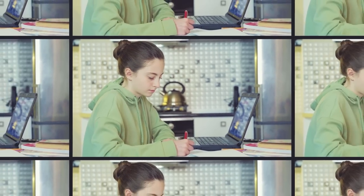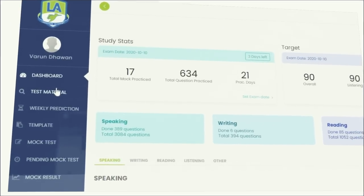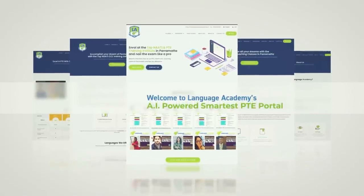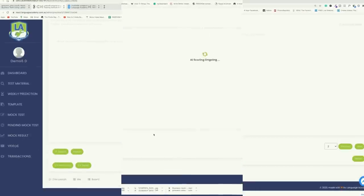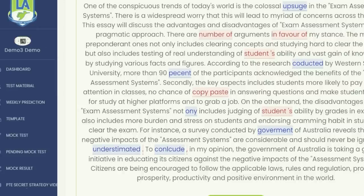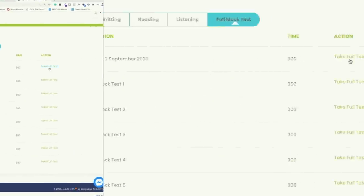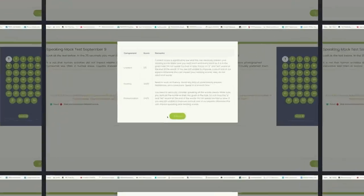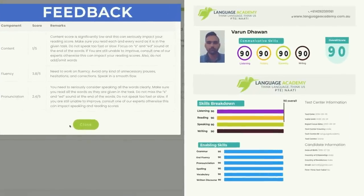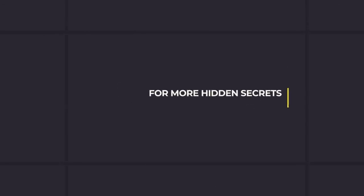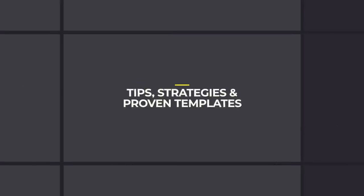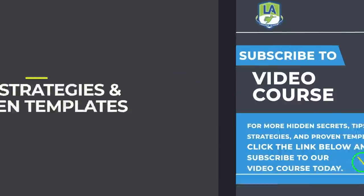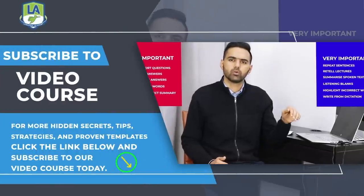Now crack your PTE sitting at home. Language Academy brings to you the smartest AI-powered practice portal with instant scores and feedback for all the tasks. Along with practice questions, access free sectional and full mock tests, and get an instant scorecard with in-depth feedback and analysis. For more hidden secrets, tips, strategies, and proven templates, click the link below and subscribe to our video course today.